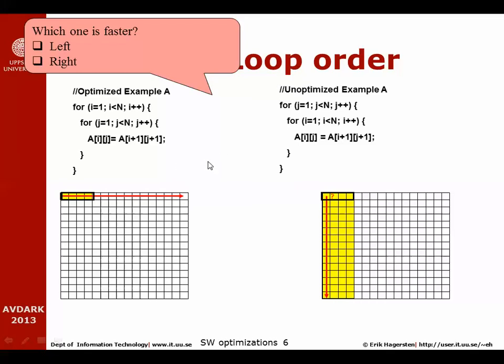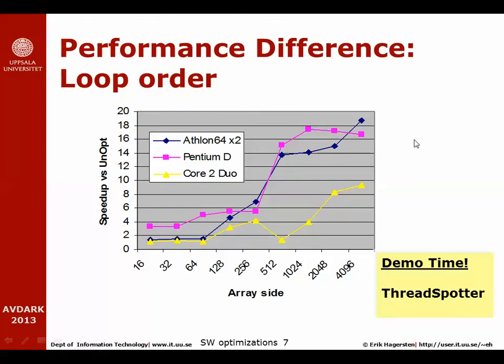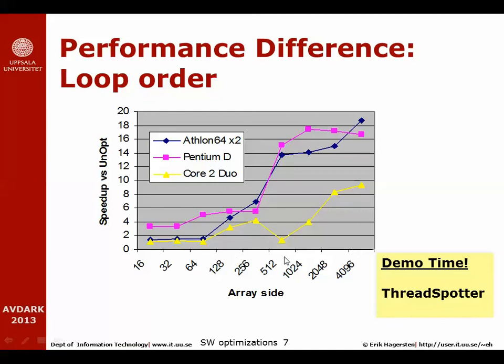So how much does this matter to performance? I took exactly this application a couple of years ago and ran it on some of the earlier multi-cores that were released then. What you see in this graph is the speed difference, or rather the speed up, of the optimized version compared with the unoptimized version for different array sizes. I ran this on three different architectures. As you can see, for smaller arrays it doesn't matter that much, but when the arrays get larger, especially in the case with Athlon and for the Pentium D, the speed difference between these two versions of the code varied quite a lot.